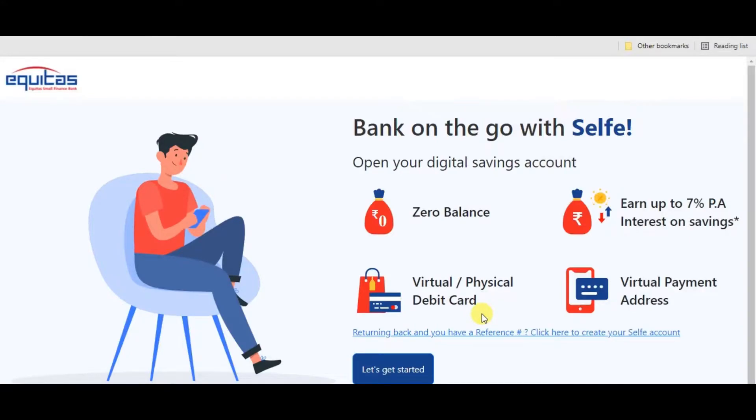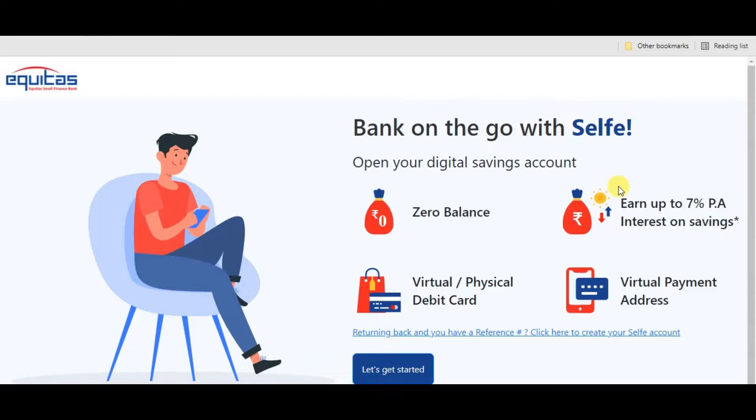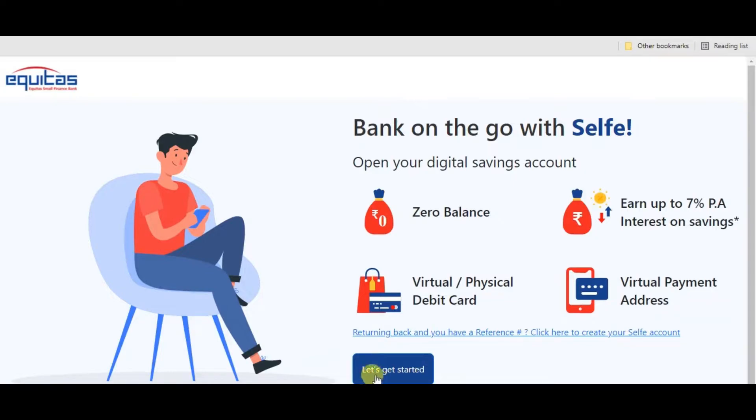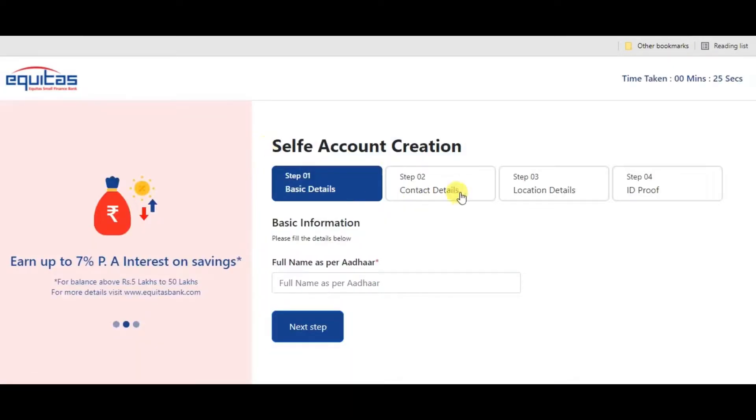Choose and let's begin. If you tap, we have facilities like zero balance savings, earn up to 7% interest on savings, virtual/physical debit card, and virtual payment address for UPI payments. So let's get started, simply tap to proceed.